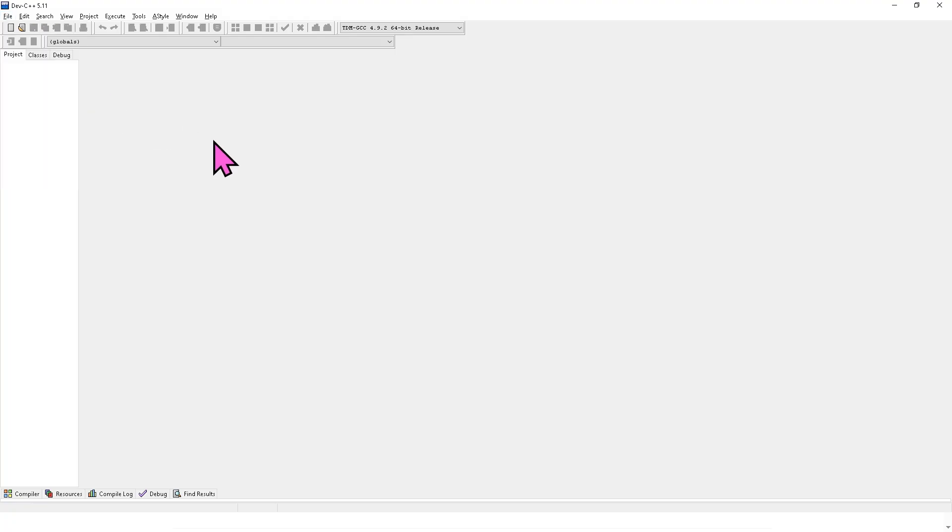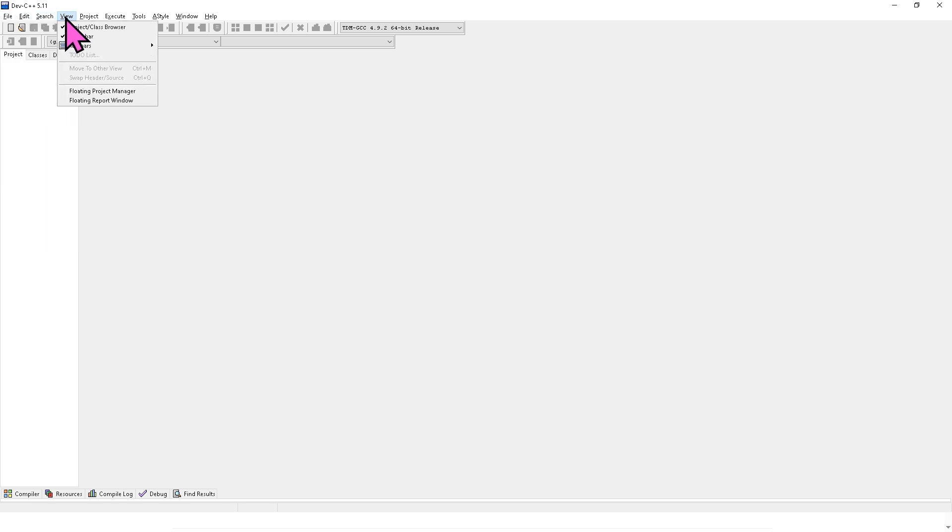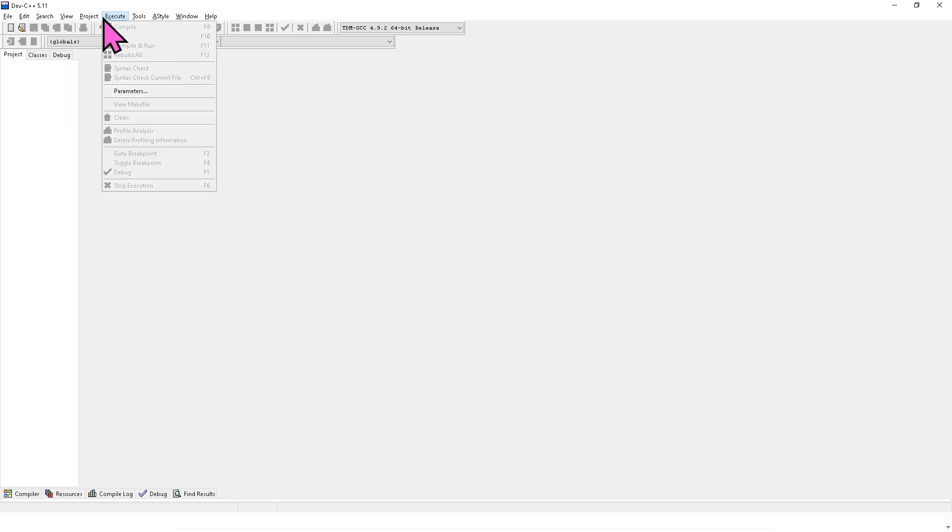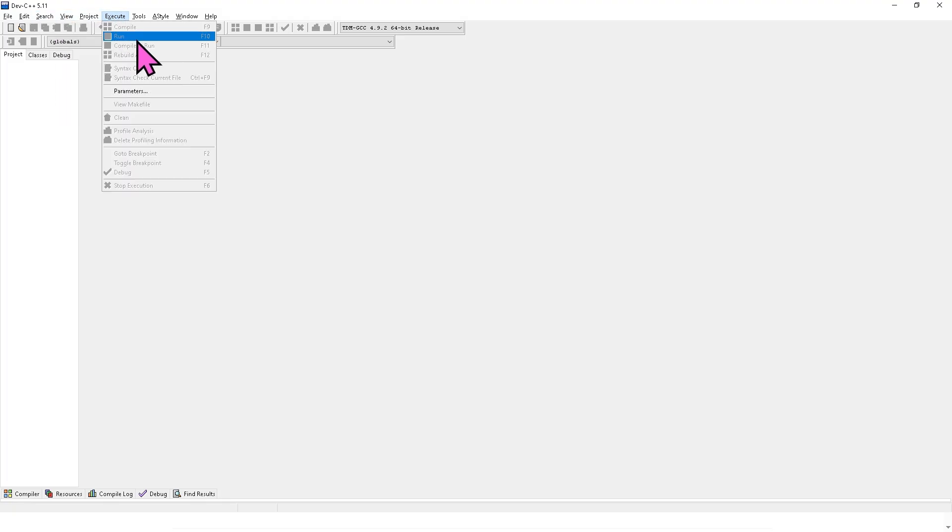Now, next option is you need to compile before running. So instead of just clicking the run option here, you need to go to the execute section, click the compile and run or press F11 or press 9 depending on your Dev C++ version.